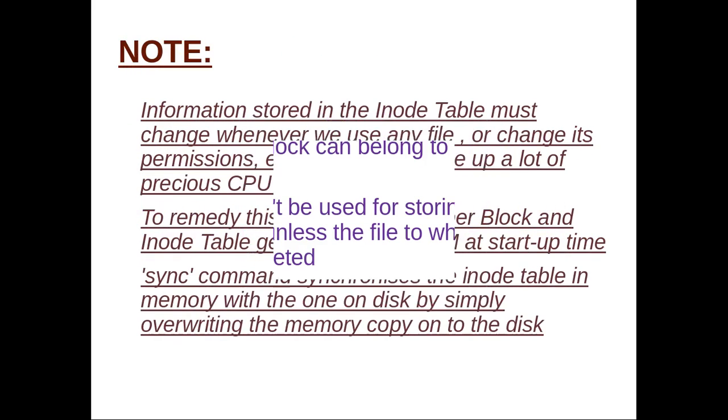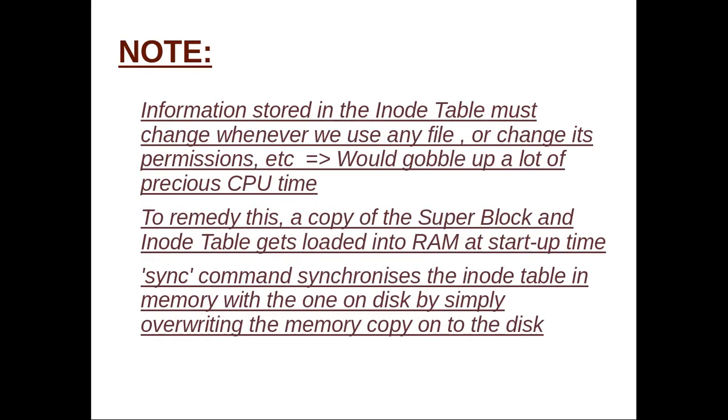A certain note: judging by the information stored in the inode table, we can see that this must change whenever we use any file or change its permission. Making these changes on the disk would gobble up a lot of precious CPU time. To remedy this, a copy of the super block and the inode table gets loaded into memory, that is RAM, at startup time. Since memory access is faster than disk access, a lot less time is consumed in recording the changes in the RAM copies of super block and inode table every time some modification occurs.